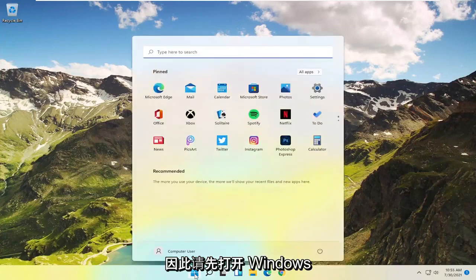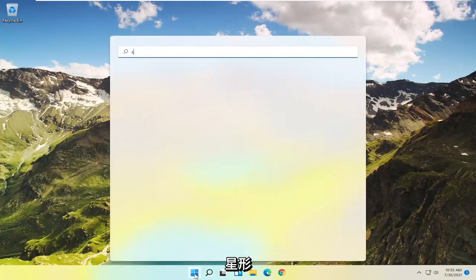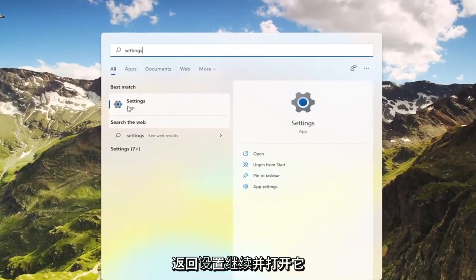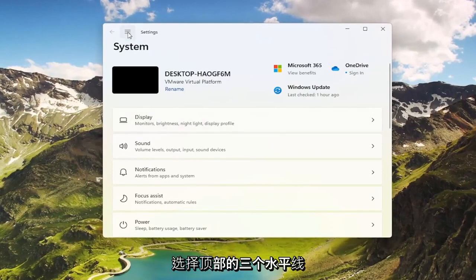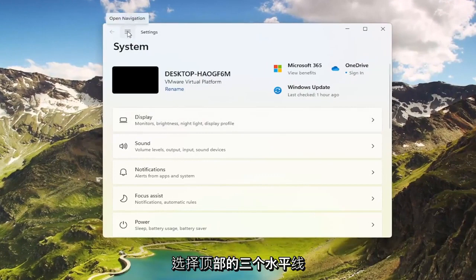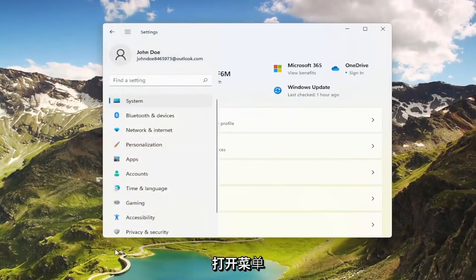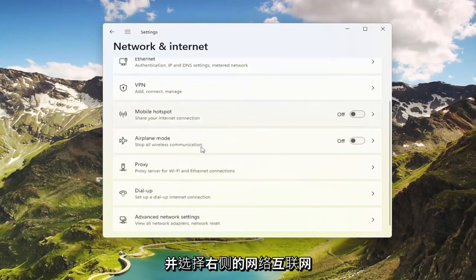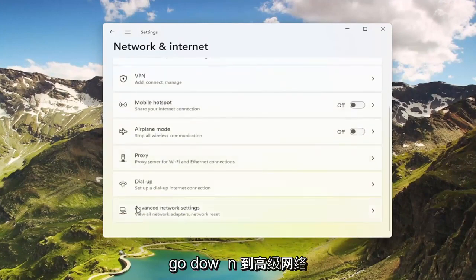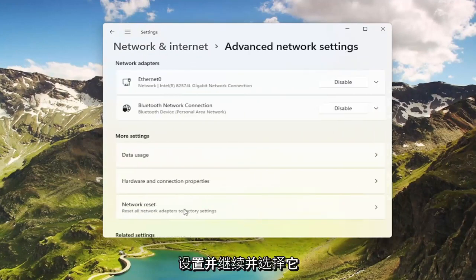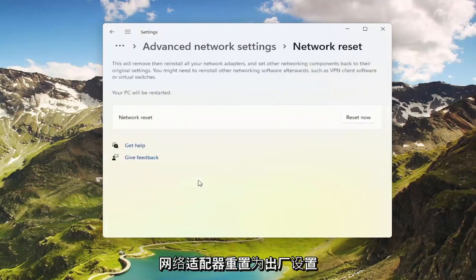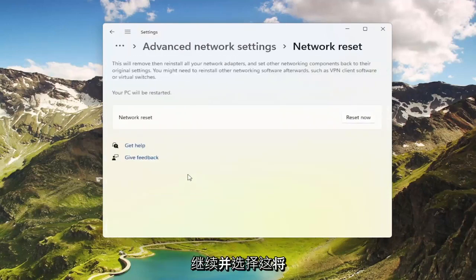To start, open up the Windows Start menu, type in Settings, and select Settings from the best match. Go ahead and open that up. Select the three horizontal lines at the top to open up the menu and select Network and Internet. On the right side, go down to Advanced Network Settings and select that. Then where it says Network Reset — reset all network adapters to factory settings — go ahead and select that.